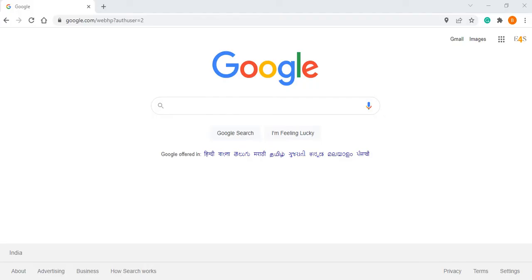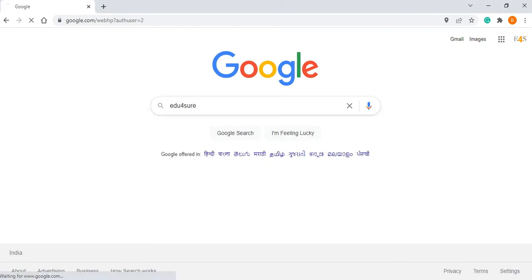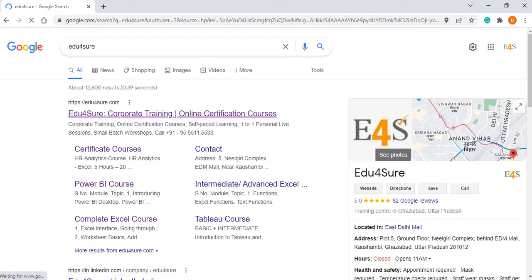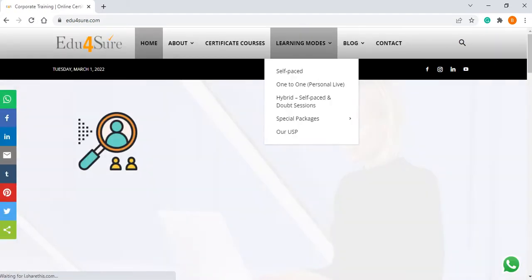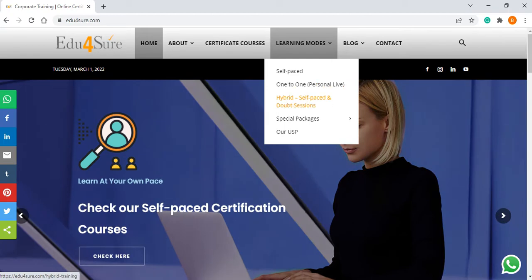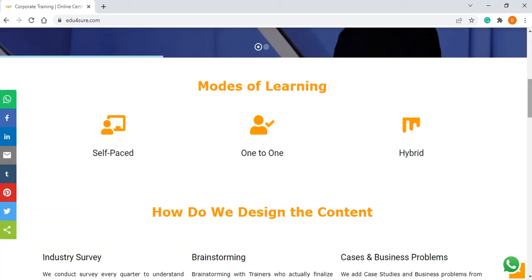Hi everyone, welcome to Edufo Show. Today I am going to tell you what are the different modes of learning we provide. We get a lot of queries where people ask what kind of training we provide, what are the different modes of learning. So let us go to the website — we have the details there. In the learning modes we have options of self-paced, one-to-one, hybrid model.